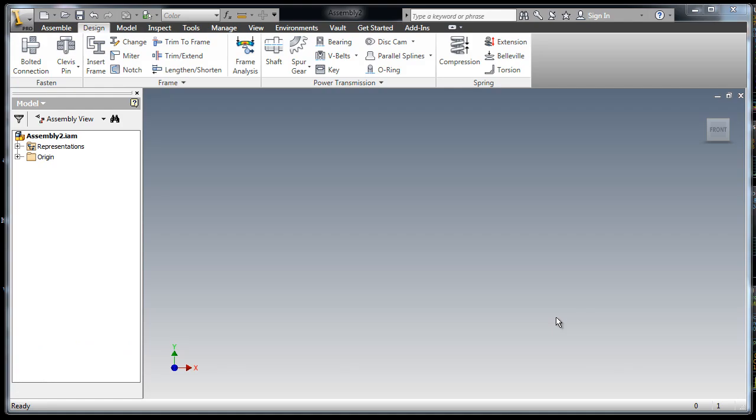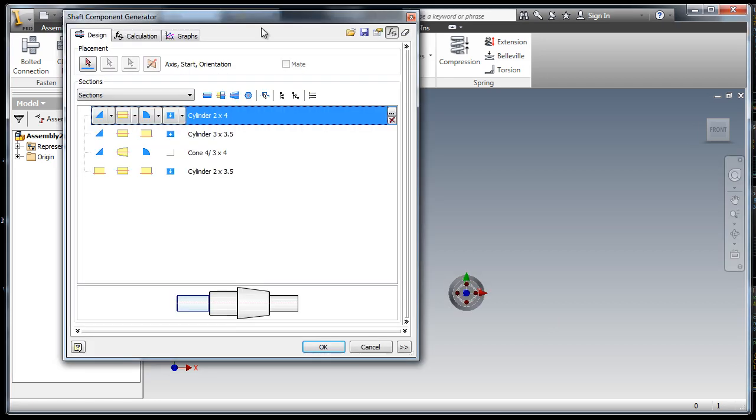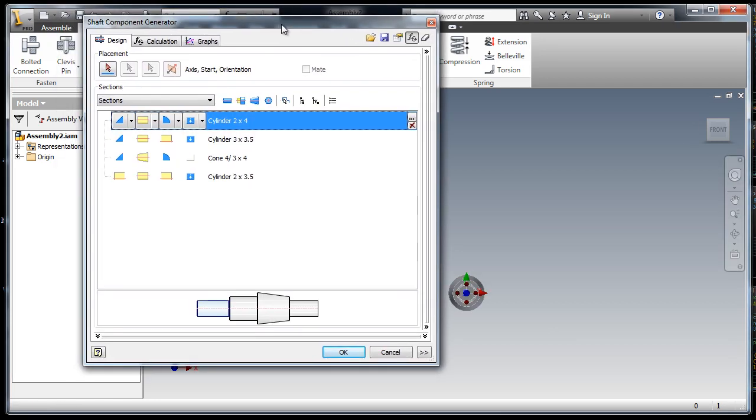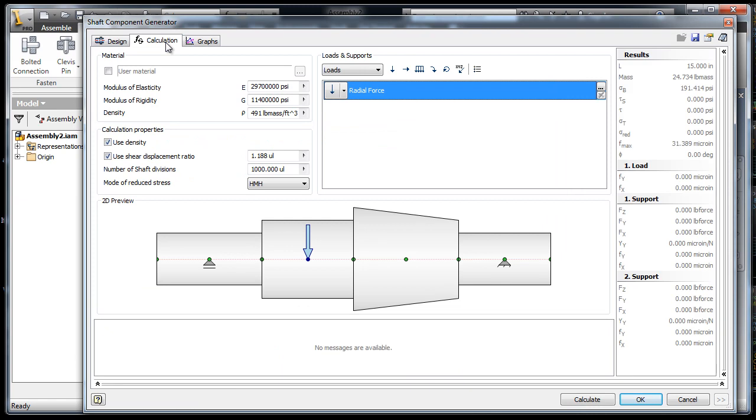Autodesk Inventor has some great tools called design accelerators that help you to design machine components such as shafts and gears. They not only enable you to design the geometry in place and constrain it in your model, but they also help you to validate your design using these built-in calculators.